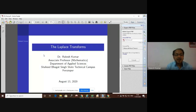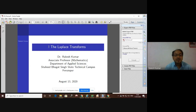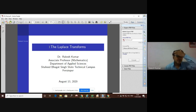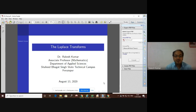Today we are going to start our new topic: the Laplace transform. We shall discuss what the Laplace transform is, the different rules for finding the Laplace transform of various functions, and the application part. Its application will involve solving a differential equation or a system of differential equations.